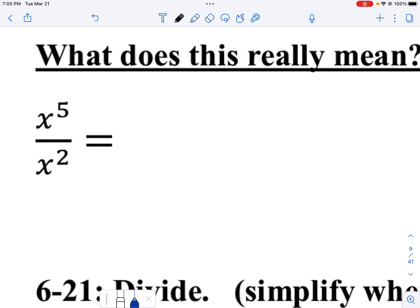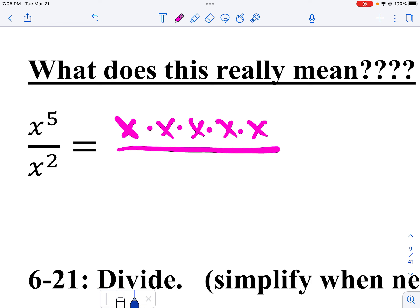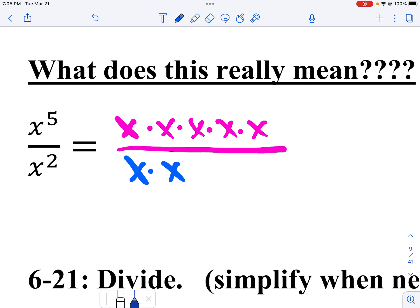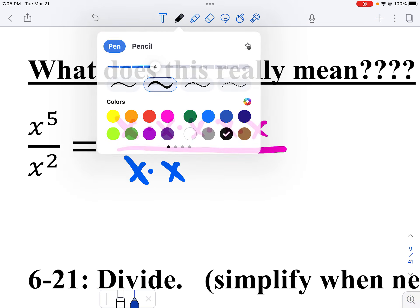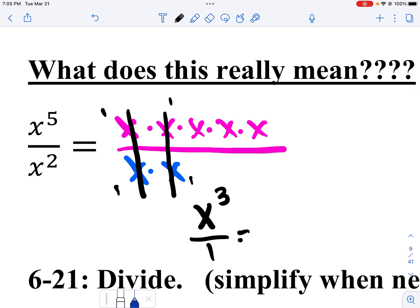Now, what happens when the bases are the same? It means I have five x's on top and two x's on the bottom. When I cancel these out, x divided by x gets me one. So what am I left with? I have three x's on top divided by one — we just write it as x to the third.